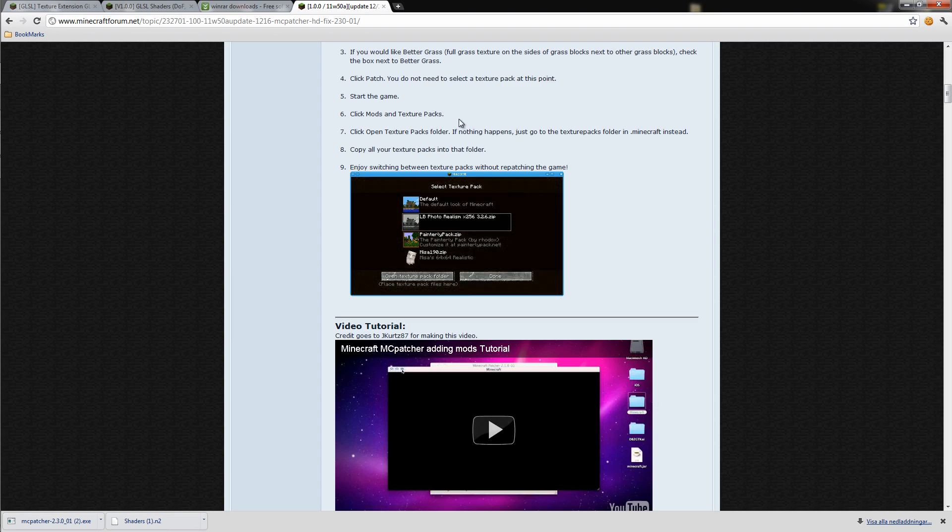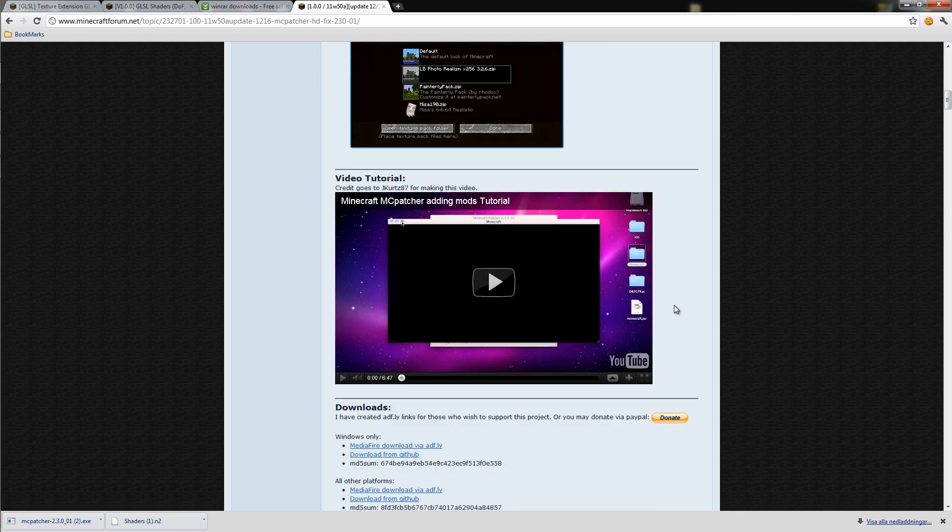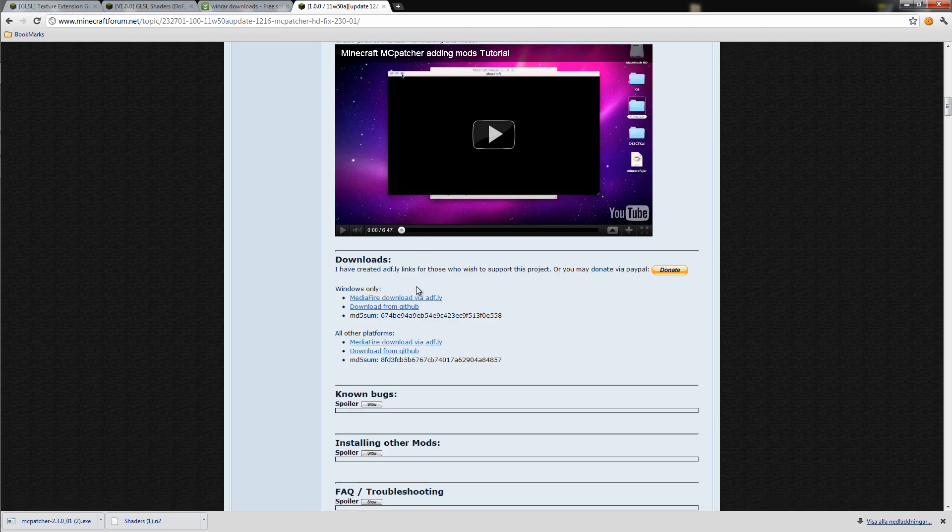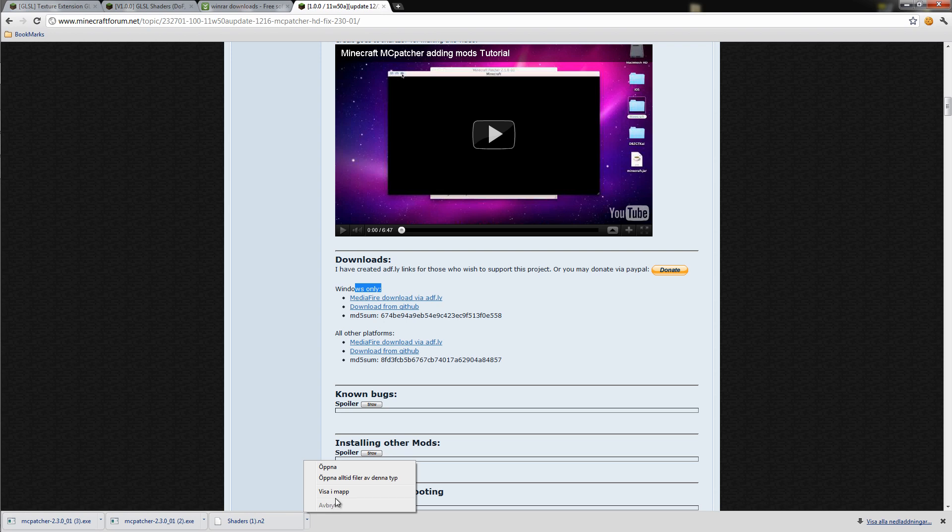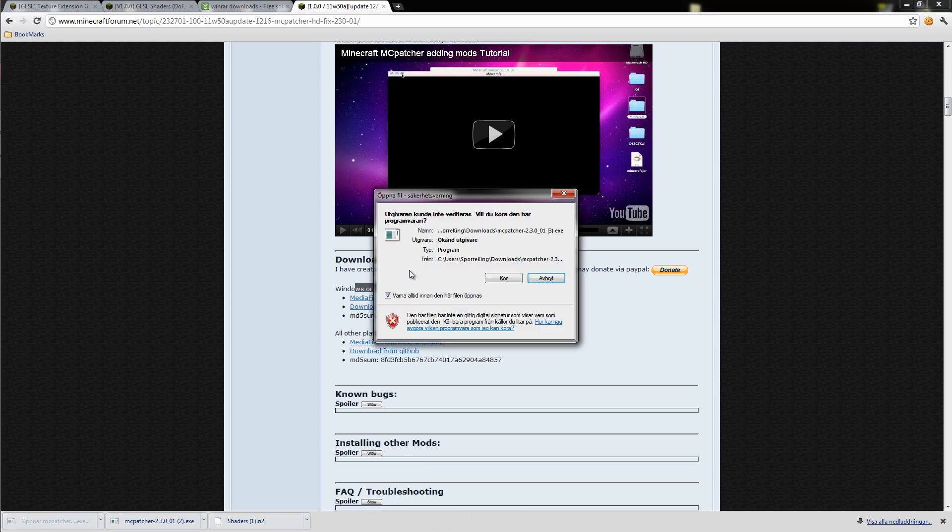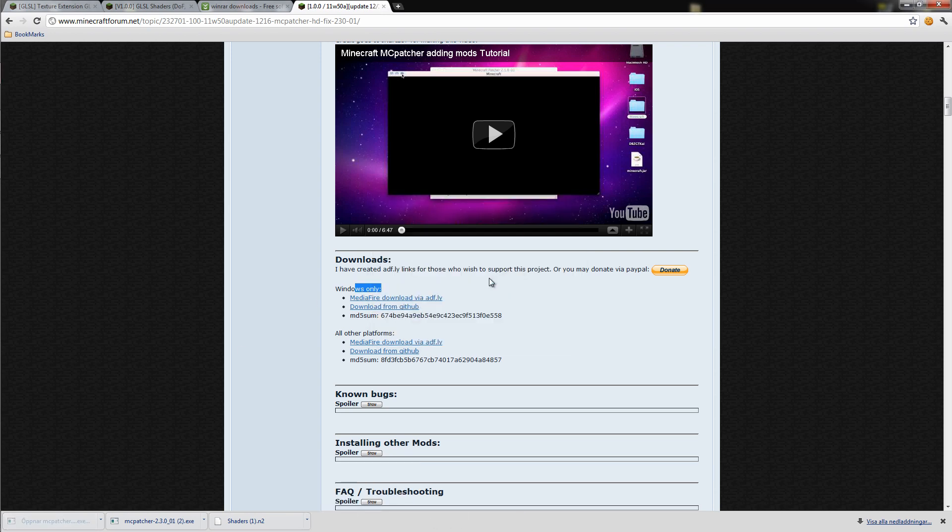Start off by going to the page for the MCPatcher and then download it. I'm going to download it for Windows. I had a lot of stuff here. So, open it up and run it.